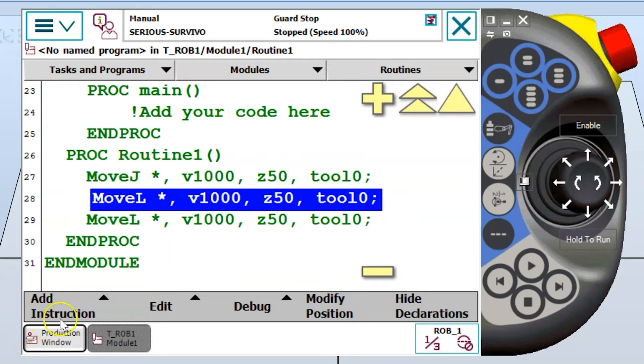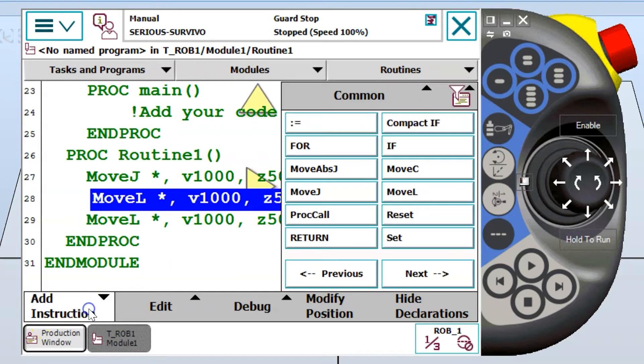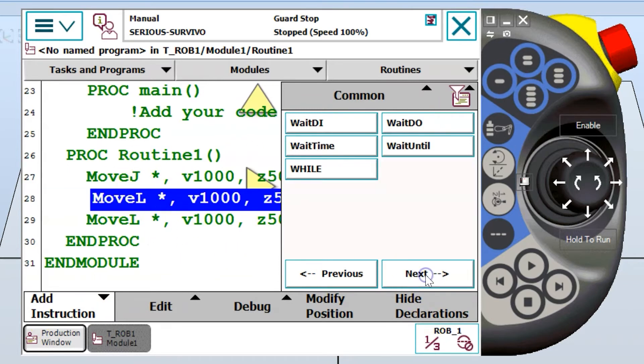So I'm going to try to keep it short. To find our wait instructions or to find our wait until, if I use the common menu on the second page, I have a wait until instruction here.